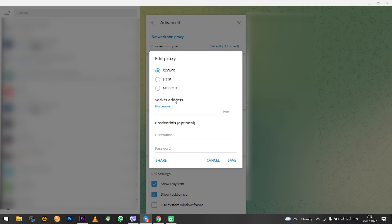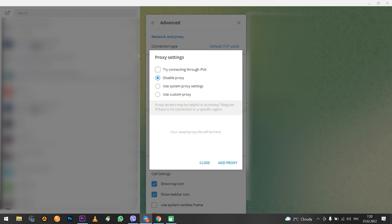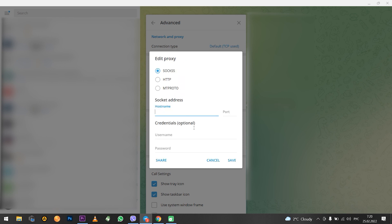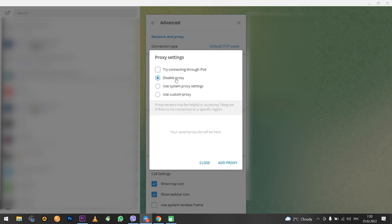Looking ahead, if you need to disable the proxy in the future, then you need to choose these settings. Select disable proxy option. In that way, you will turn off the proxy in Telegram, which we will set up now.